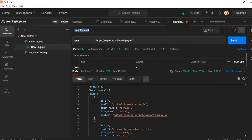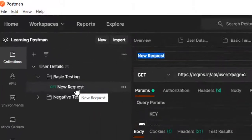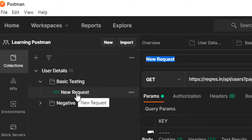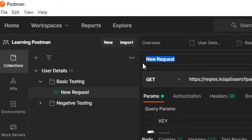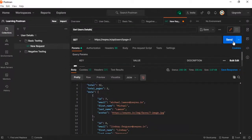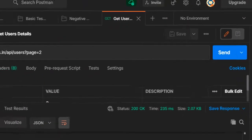Using Postman this is how we can invoke an API. But this doesn't look good — today I may have one API but tomorrow I could have a hundred. It's very difficult to find a request when it just says 'New Request'. So let me give it a meaningful name so I can understand which API it is. I'll call it 'Get Users Details'. Let me click Save.